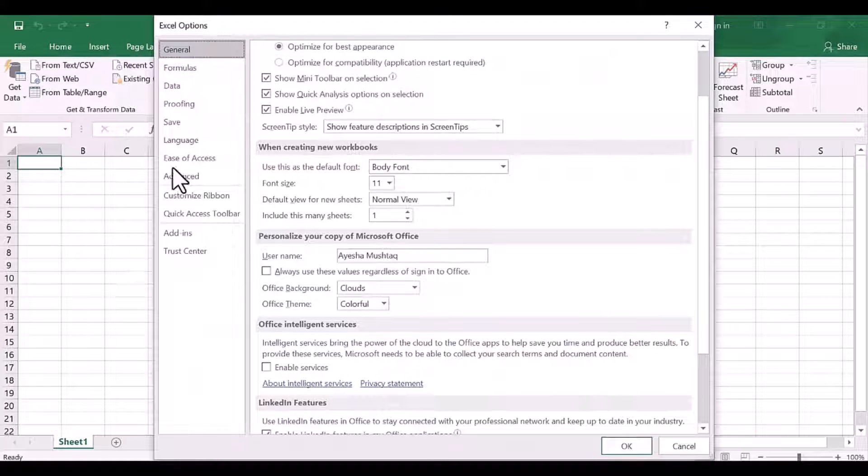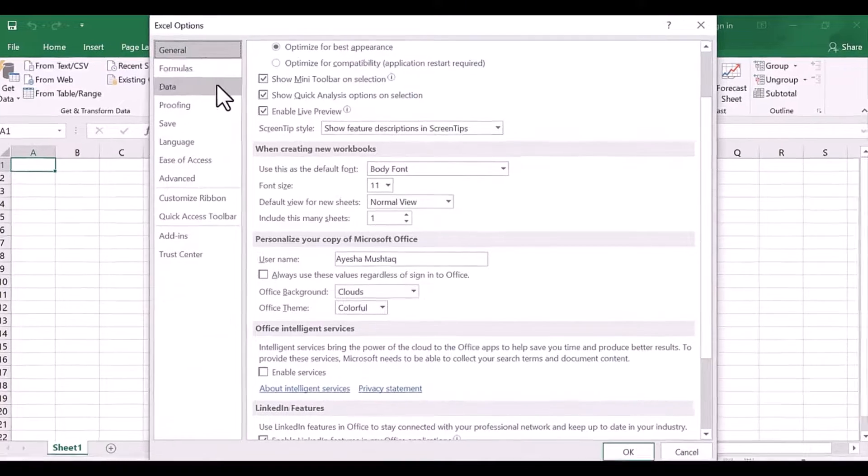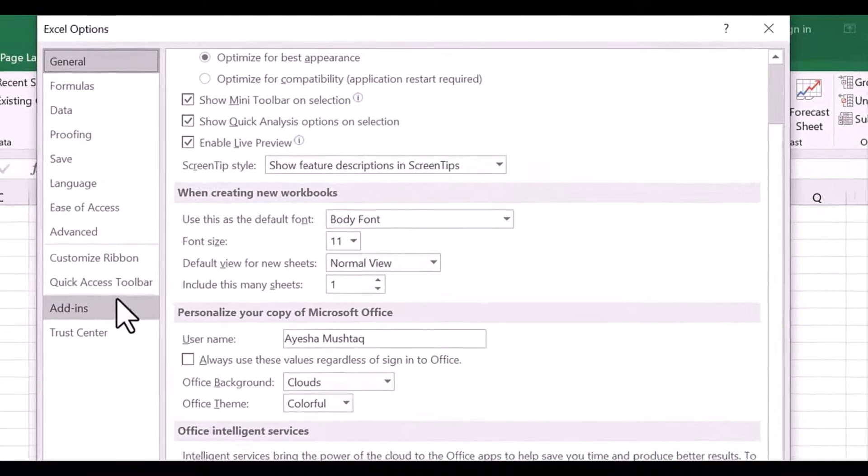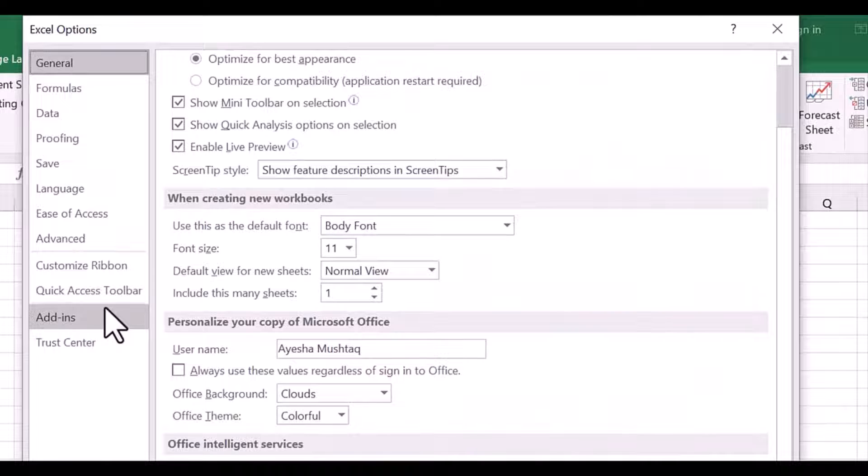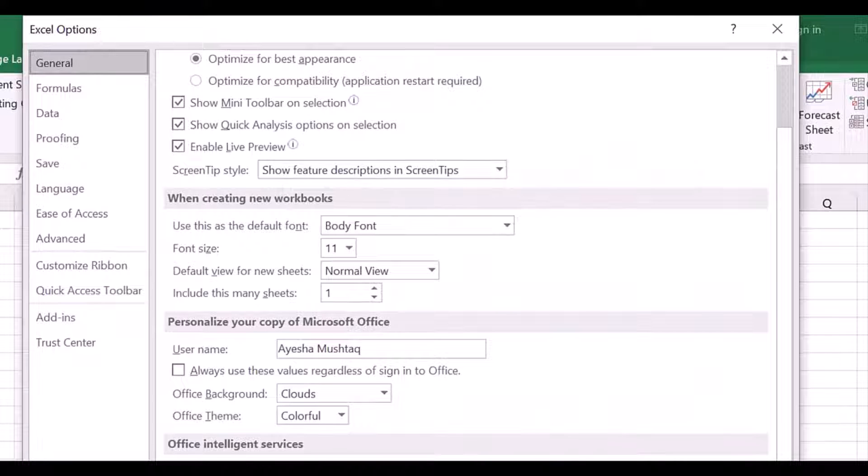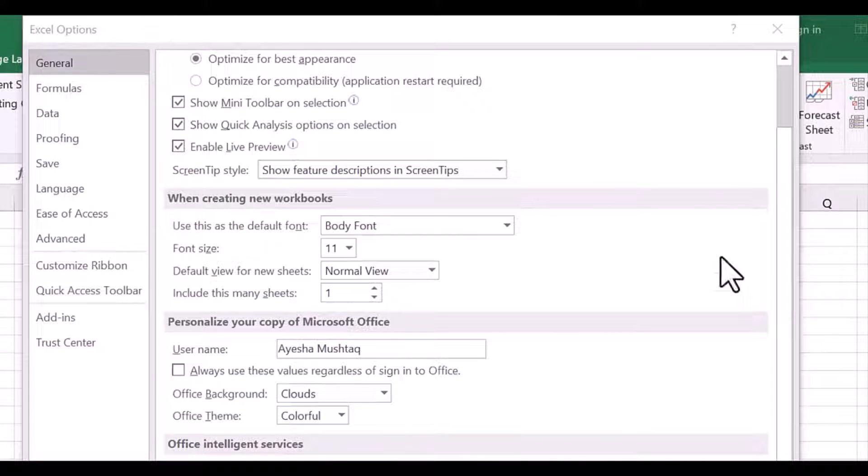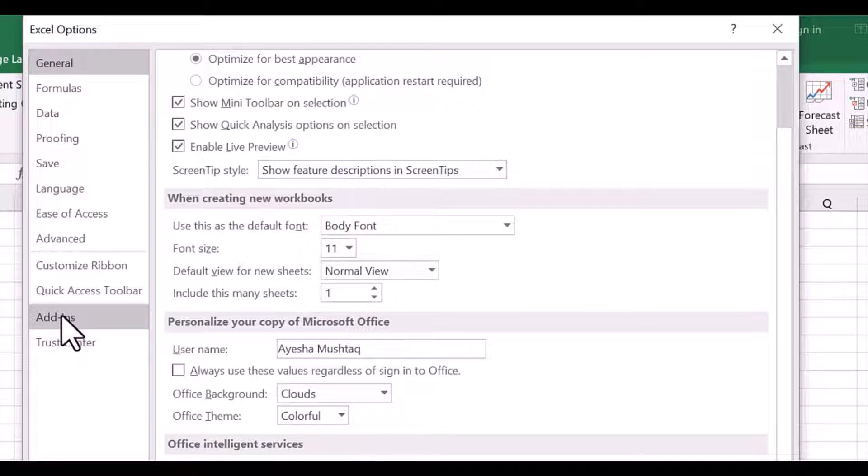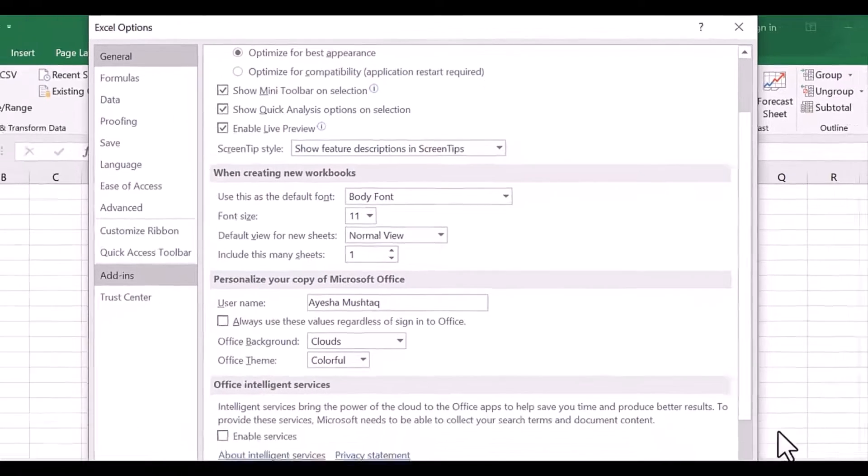First, go to the File menu, then scroll down to Options and click on it. On the left-hand side here, there are many choices. Click on Add-ins.